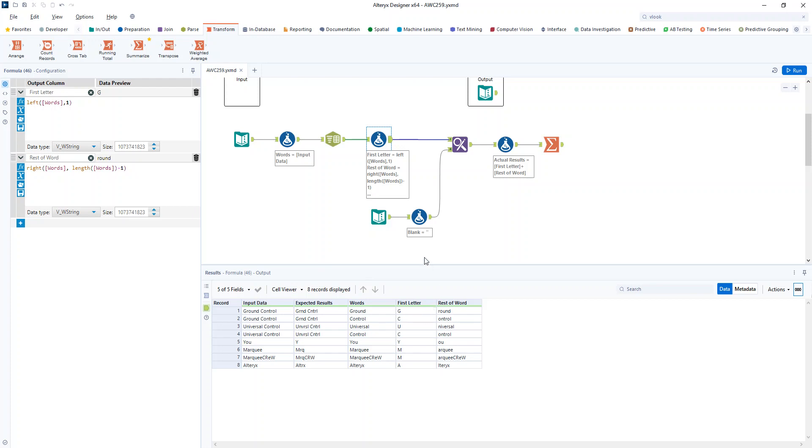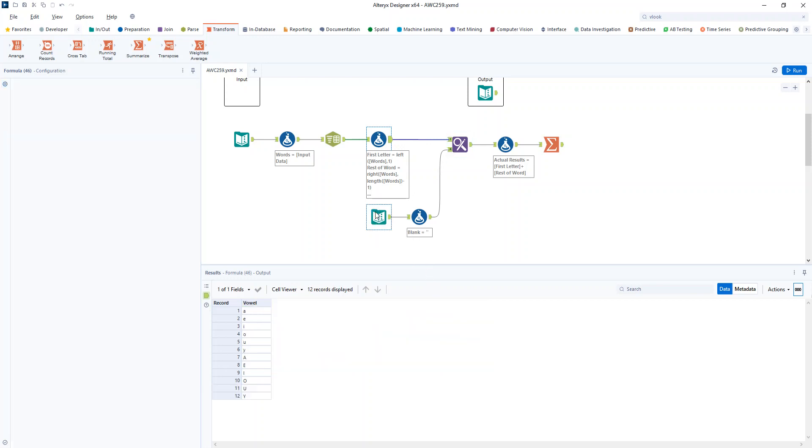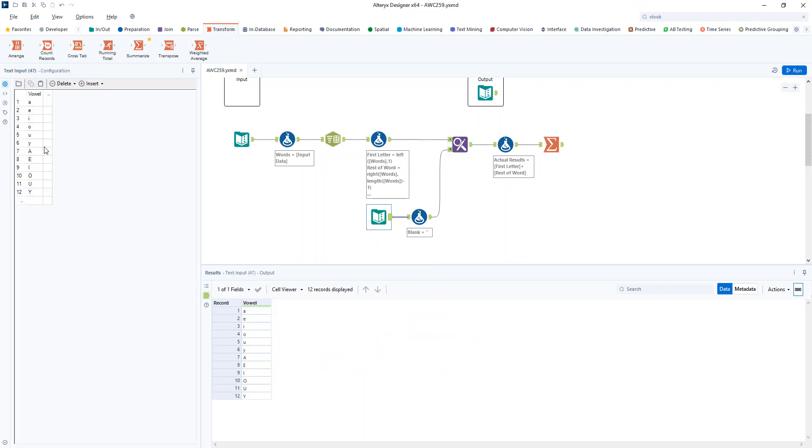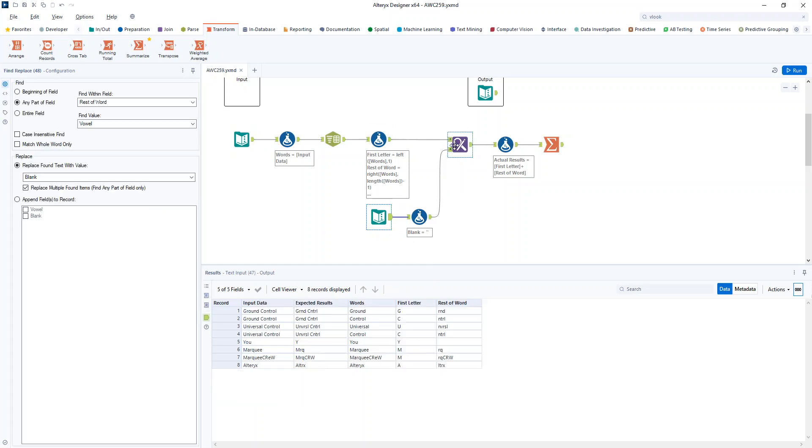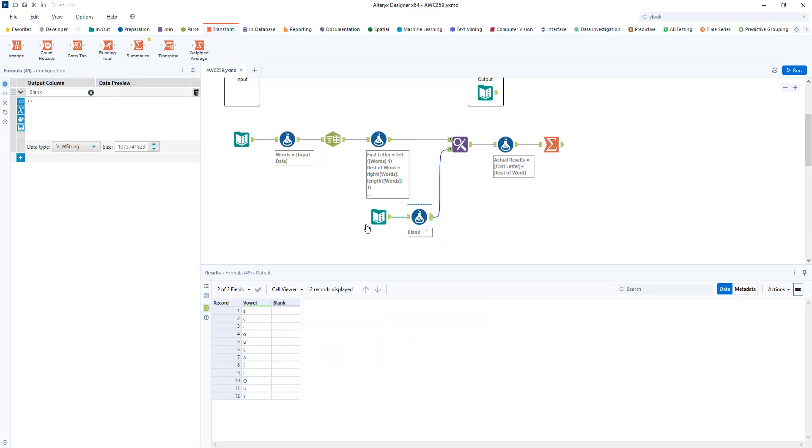Then I thought the easiest way to replace those vowels is probably a find and replace tool. So I decided to just create my own text input with all my vowels in both upper and lower case. Oh, I just thought of something. There's a case insensitive find, isn't there? That would have been a smarter idea than putting in capital letters and non-capital letters. Oh well, we refine our solutions as we build them.